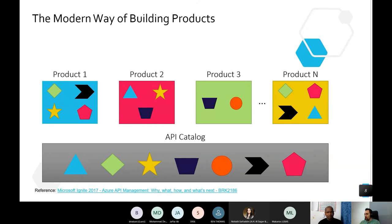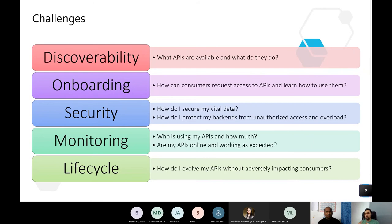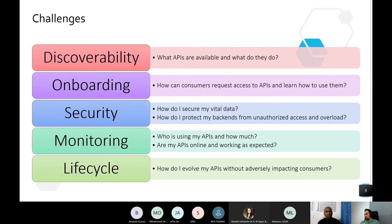With this approach, enterprises face some challenges. How can you discover APIs, especially when you have multiple teams that are geographically separated? Knowing which APIs are available is a challenge. Onboarding and starting to use new APIs is another challenge. Security, monitoring, and the lifecycle management of all your APIs also become significant challenges.